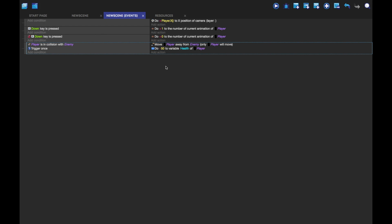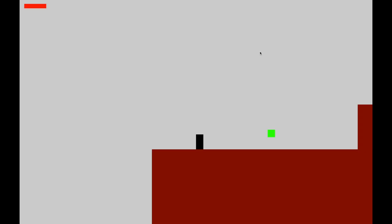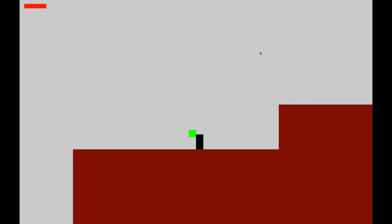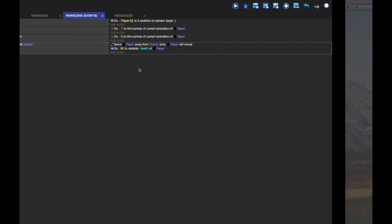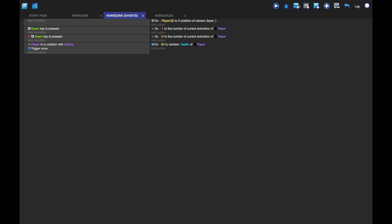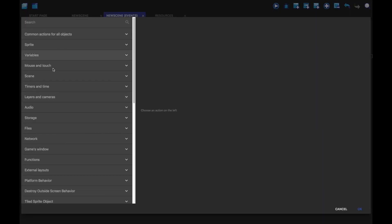But it won't do anything to the health, as we'll see, because the health isn't being updated when it subtracts 50. Which is what we want it to do. So, we're going to make a new condition. We're going to leave the condition, and we're just going to add an action.